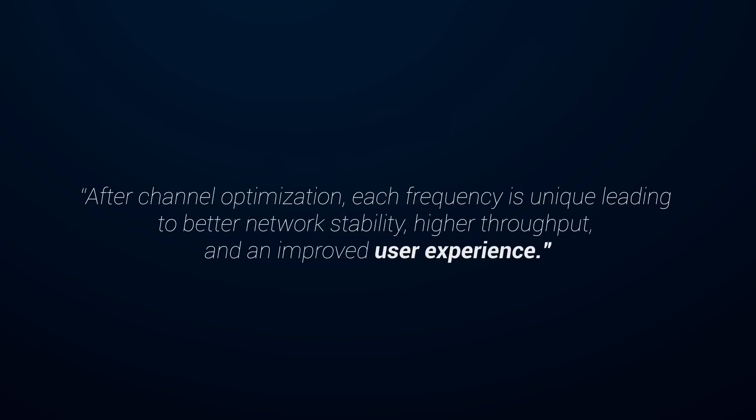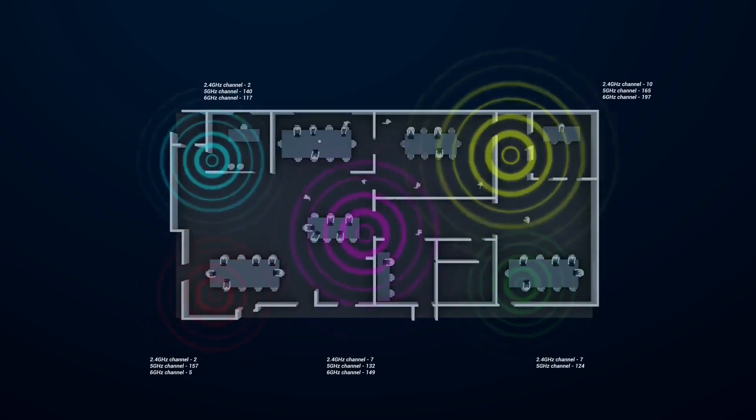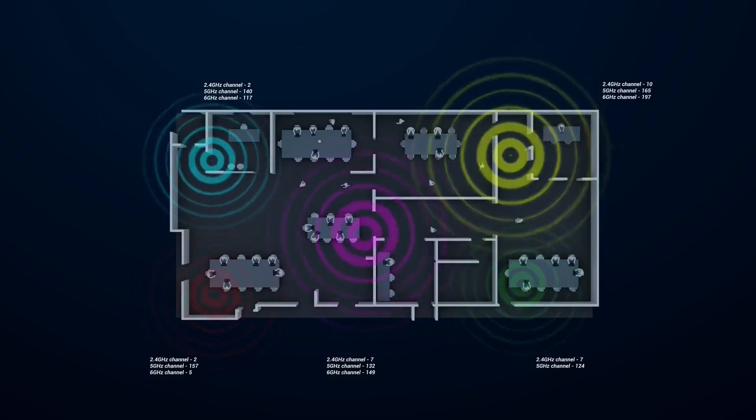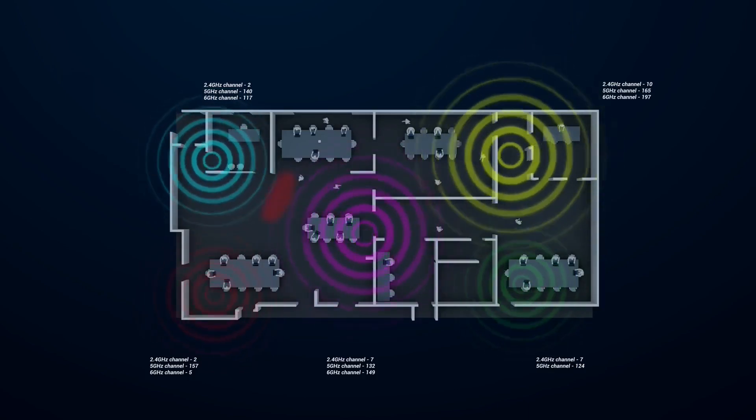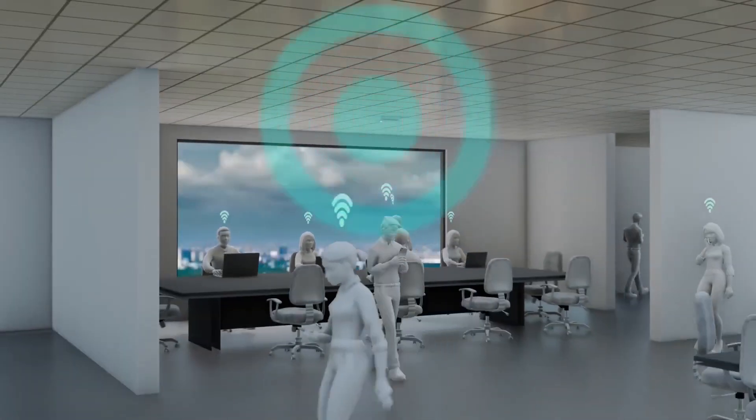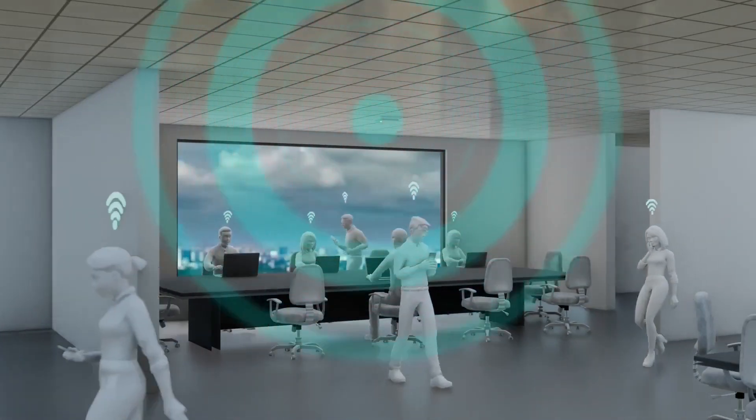This process ensures that each AP operates on the optimal channel, leading to better network stability, higher throughput, and an improved user experience.